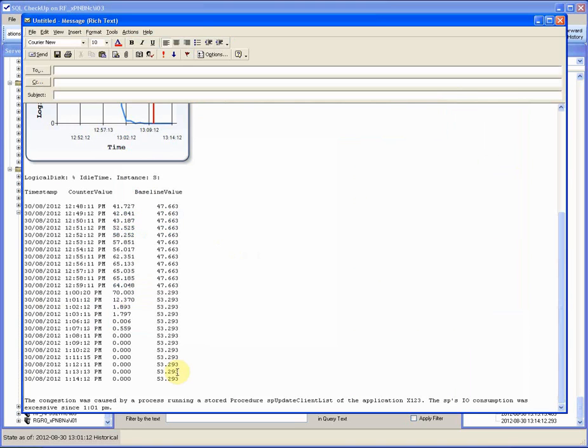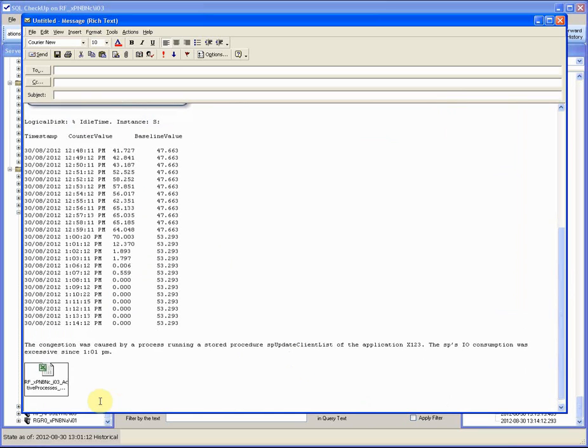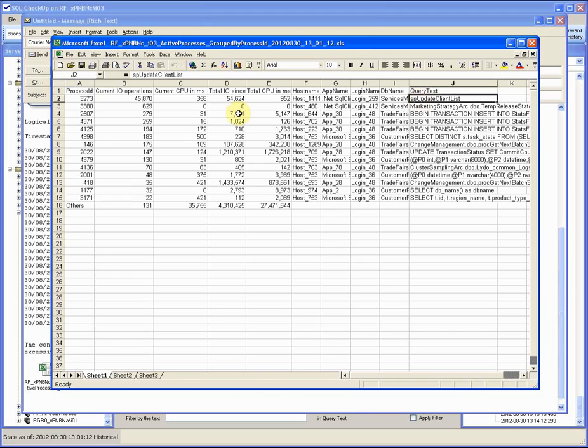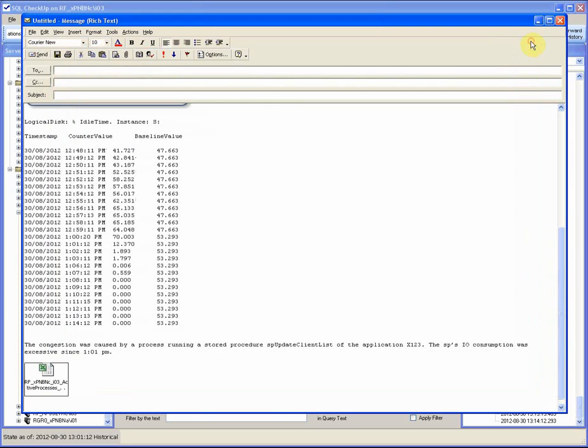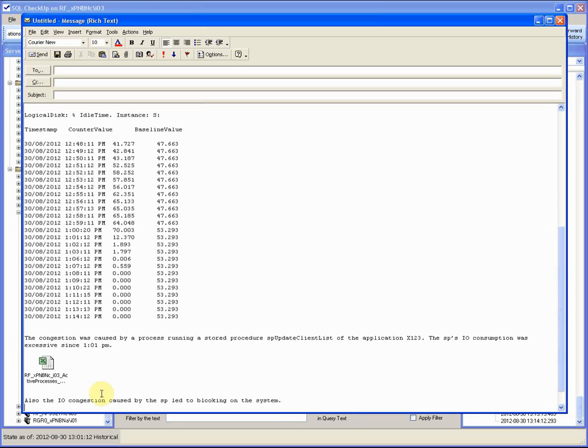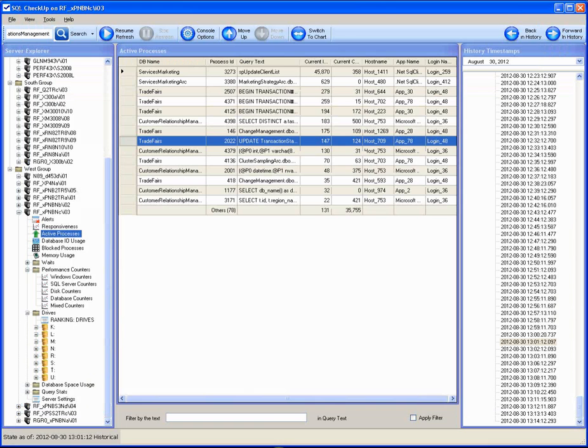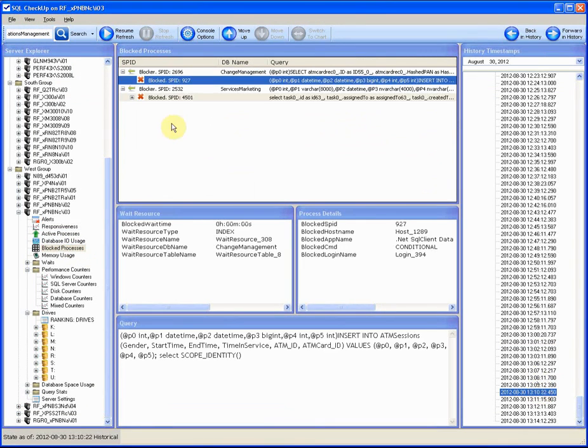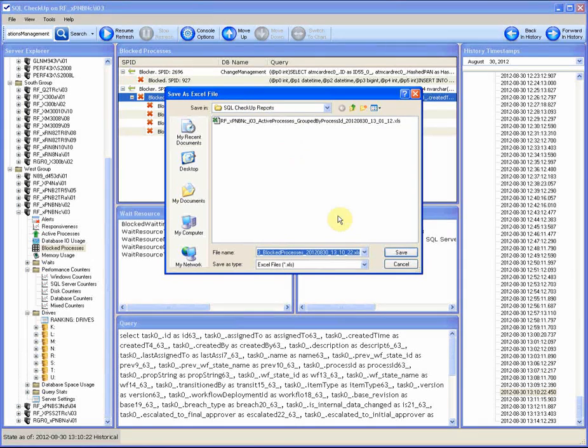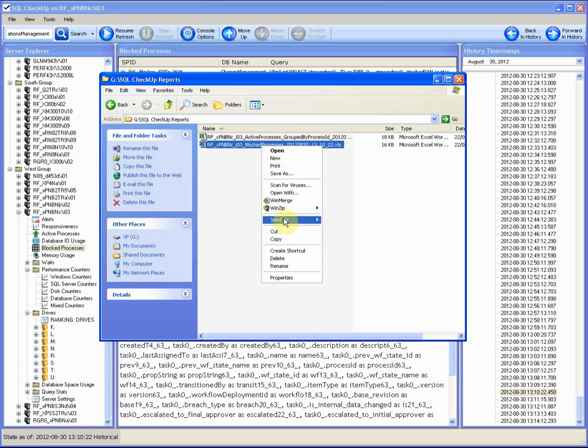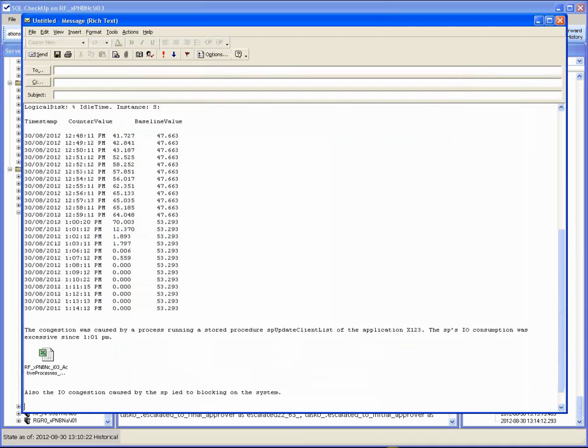And attach the Excel file with a list of active processes and the consumption numbers. Also, the IO congestion caused by the SP led to blocking on the system. Save the blocks report to an Excel file and attach the link to the email.